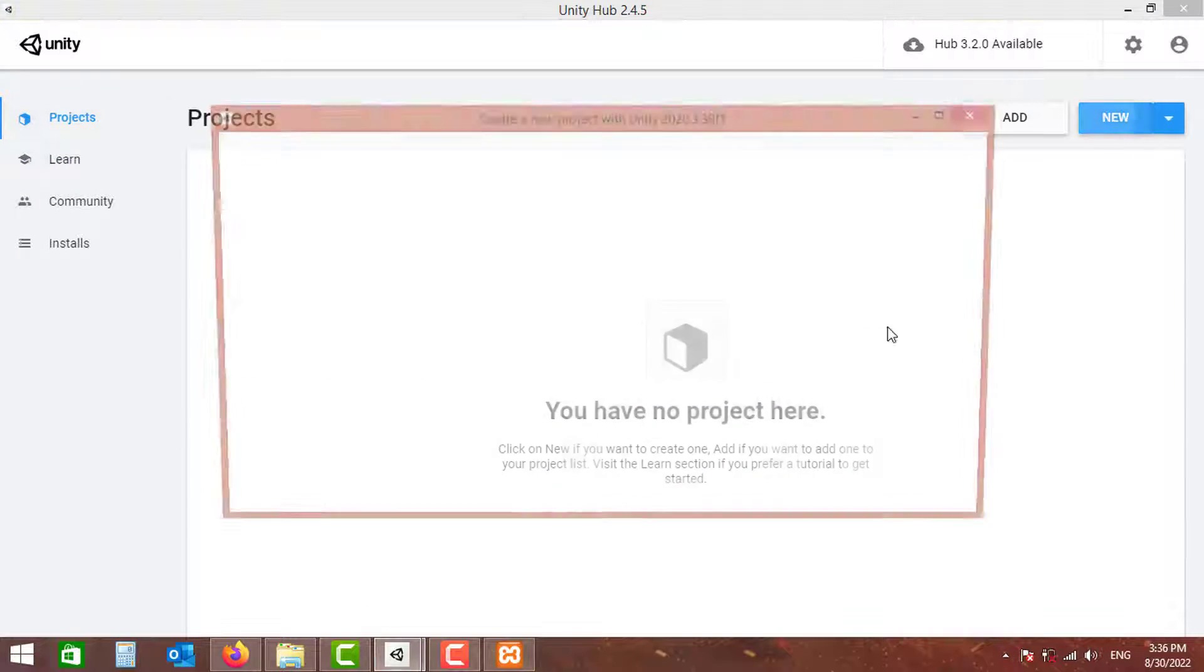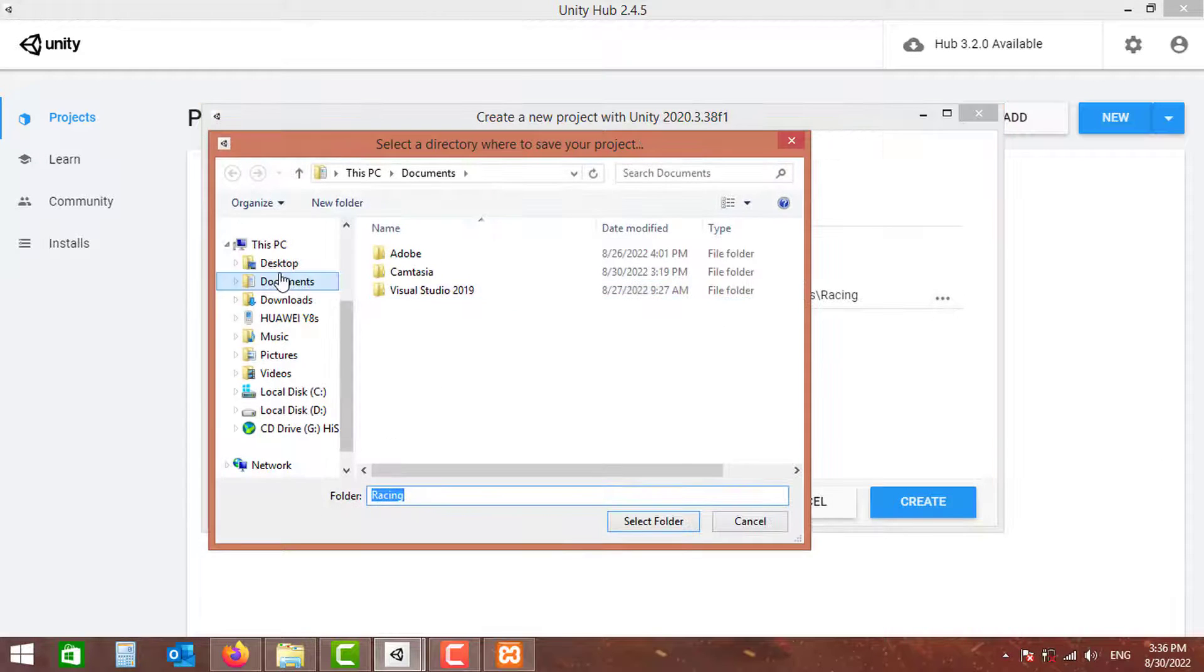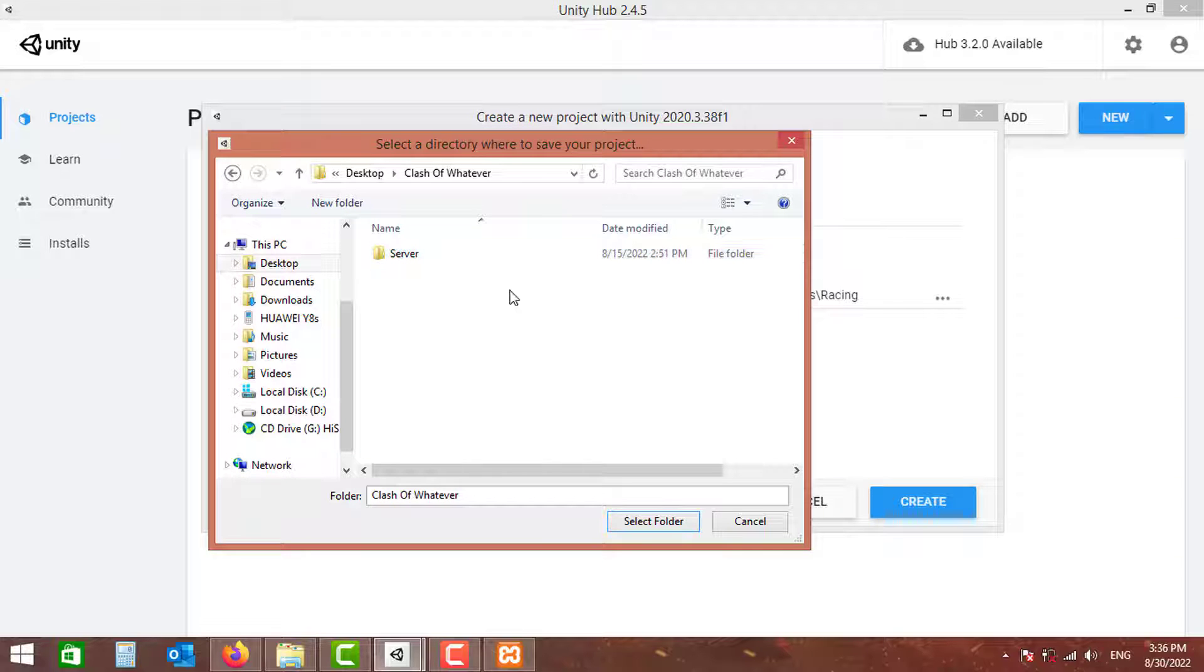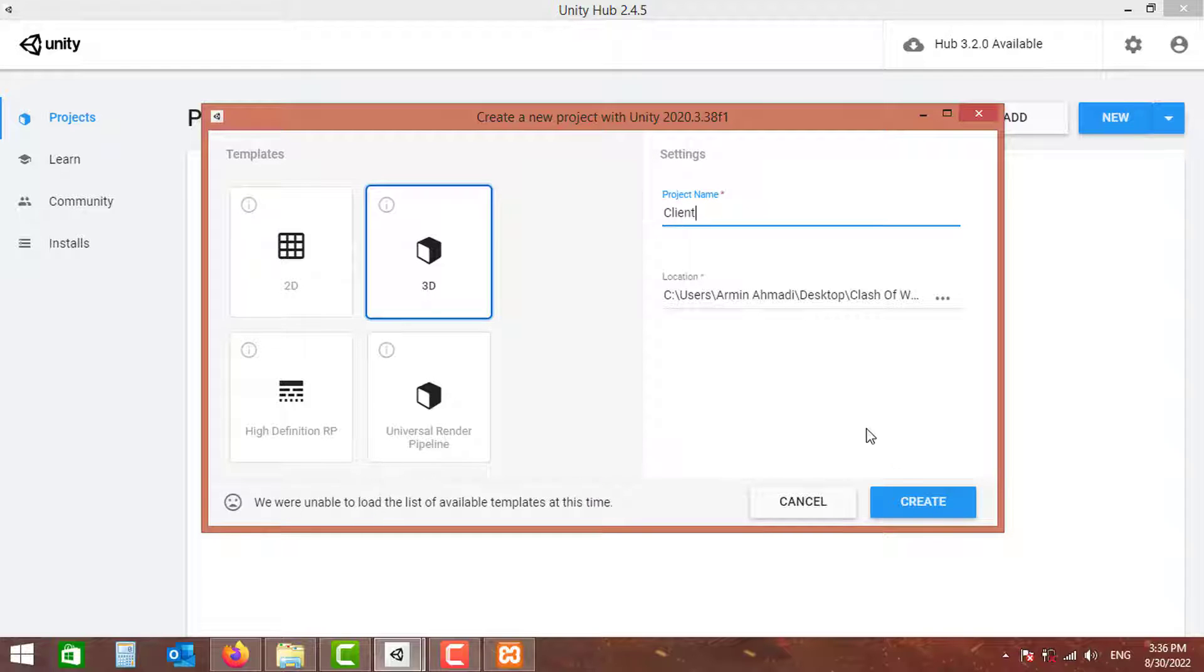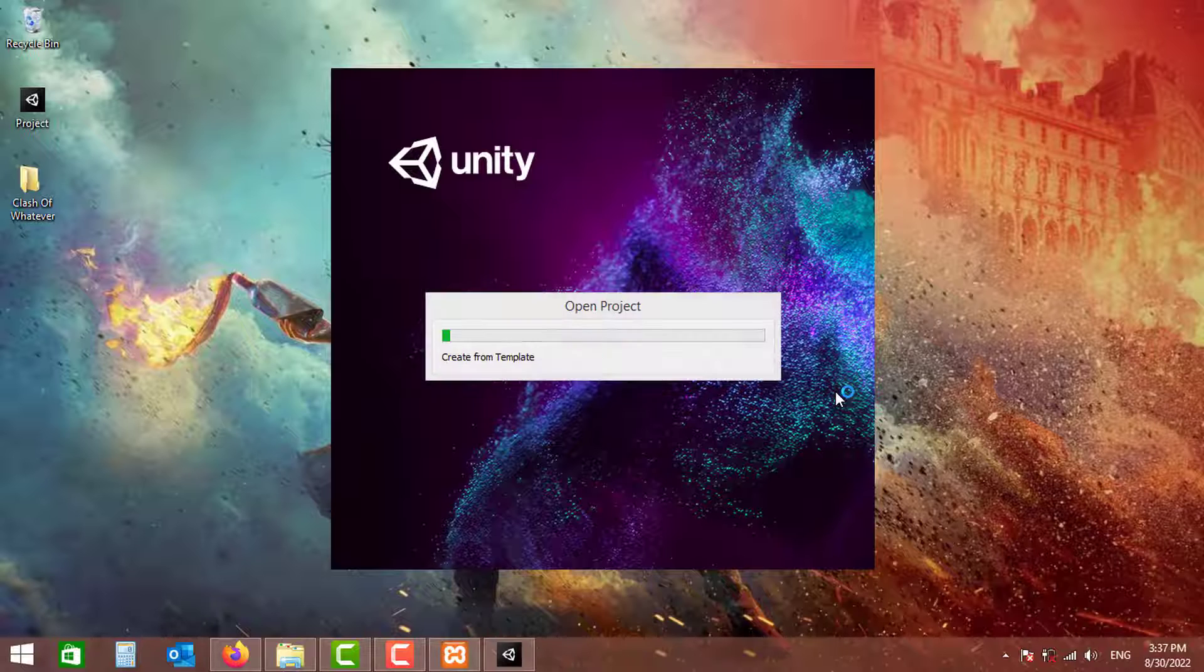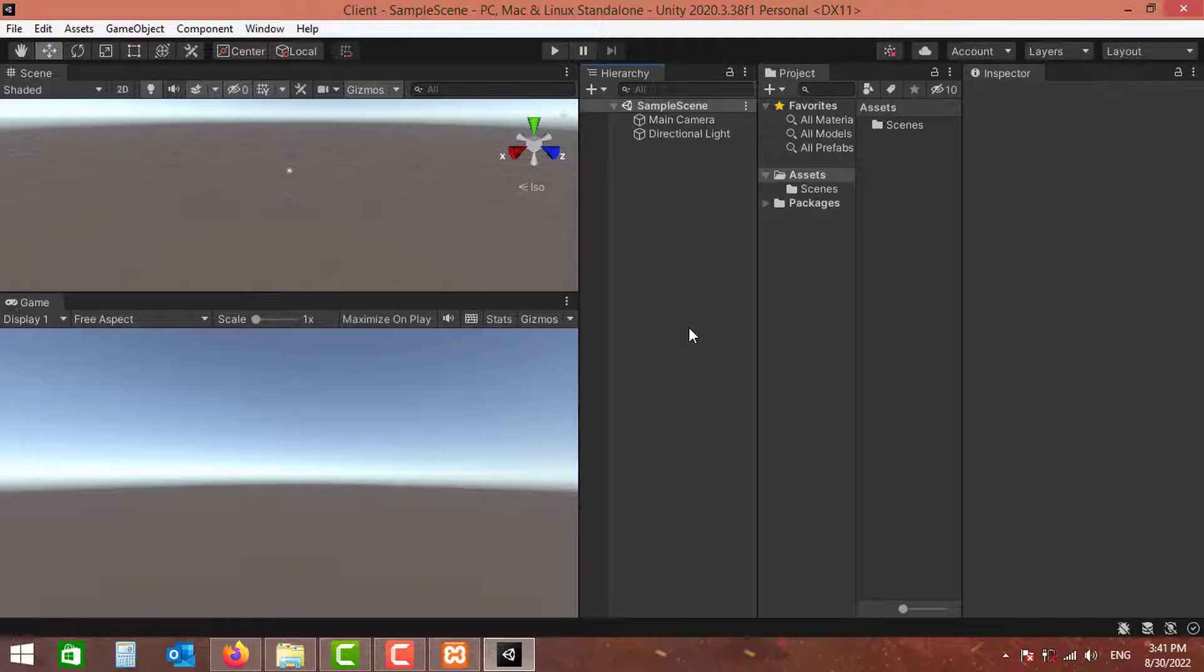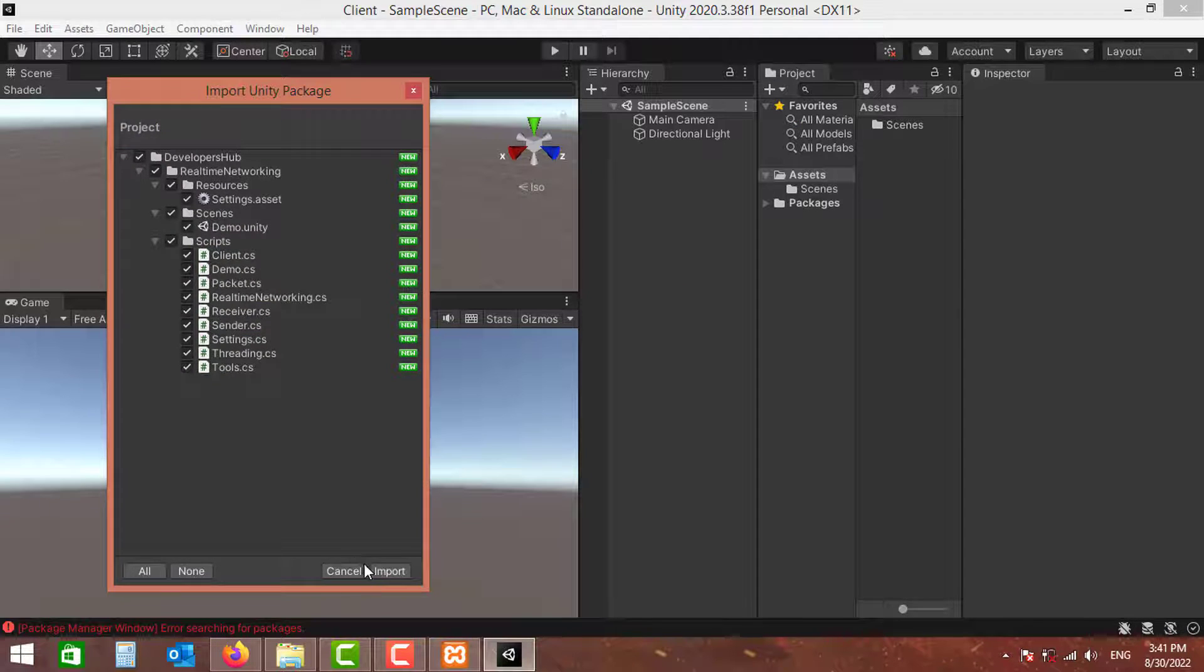And also we need to create our client. So I'm going to go to Unity and create a new Unity project. I'm going to put it in my desktop and the folder I have created and name it just client. So this is the client project. I am just going to import the Unity package I have downloaded.